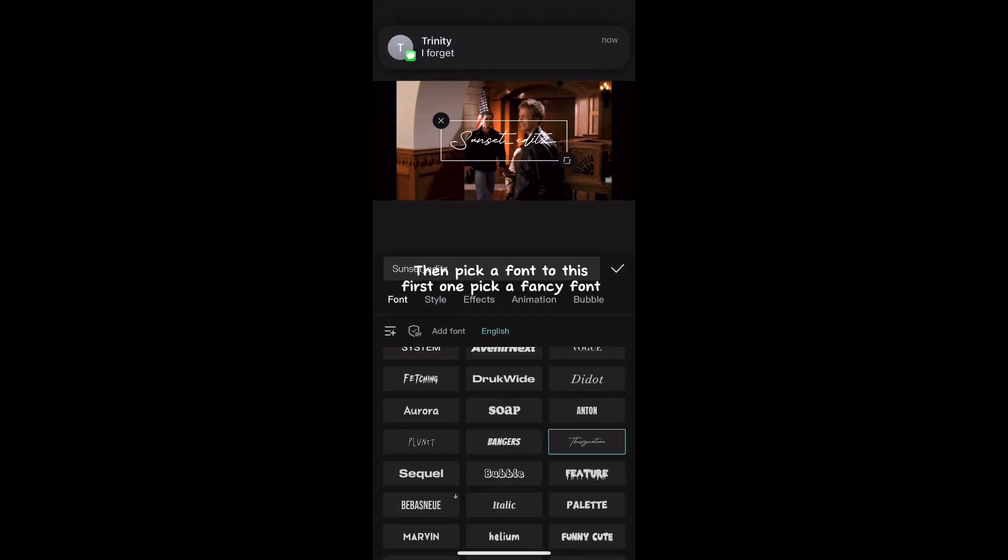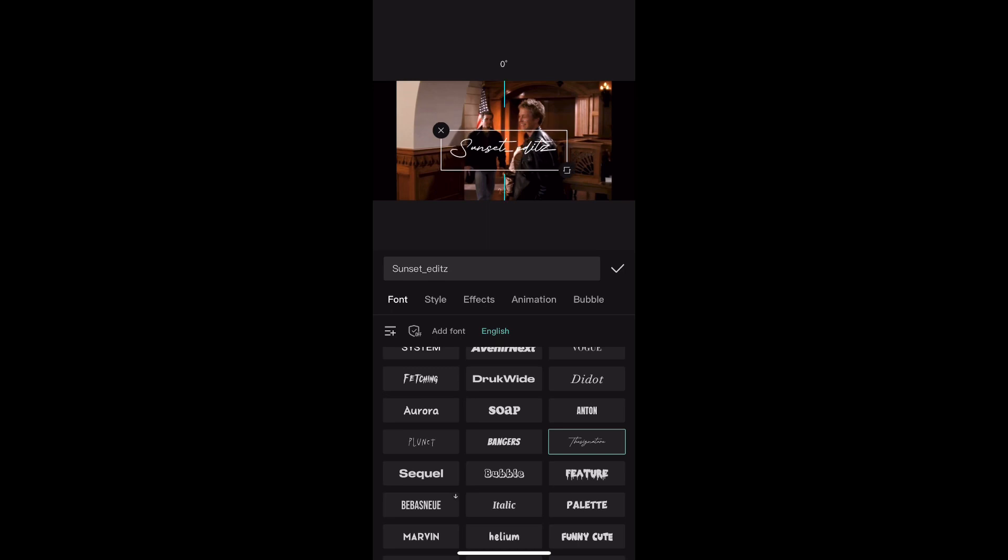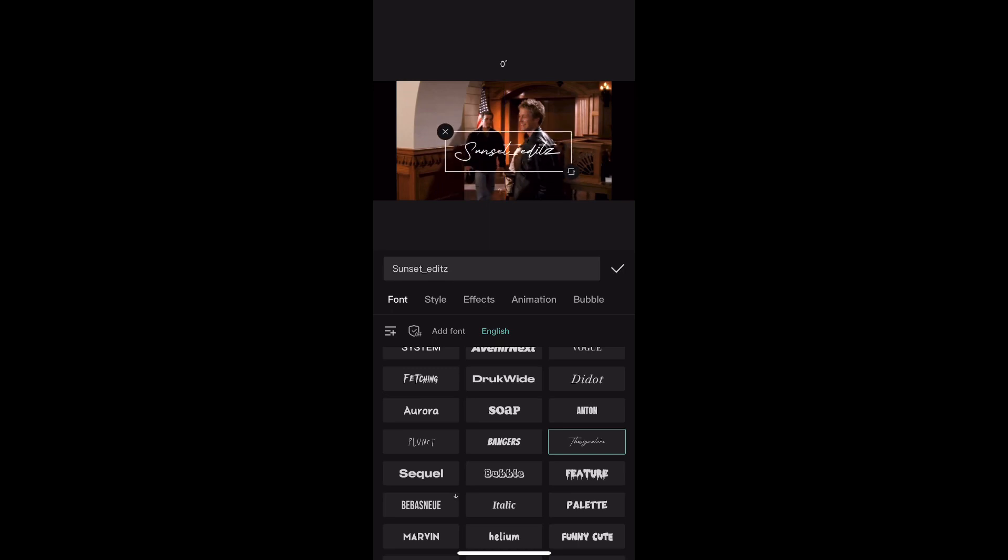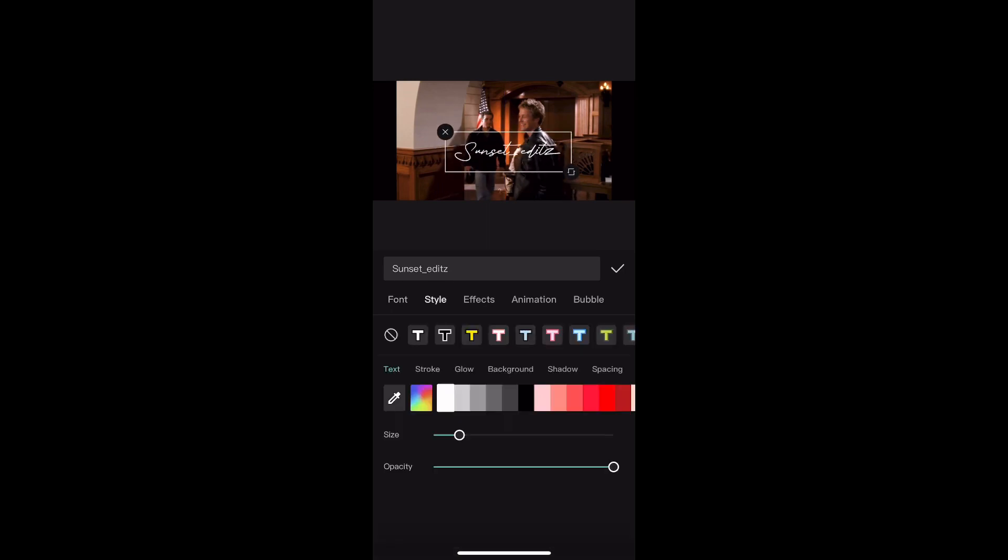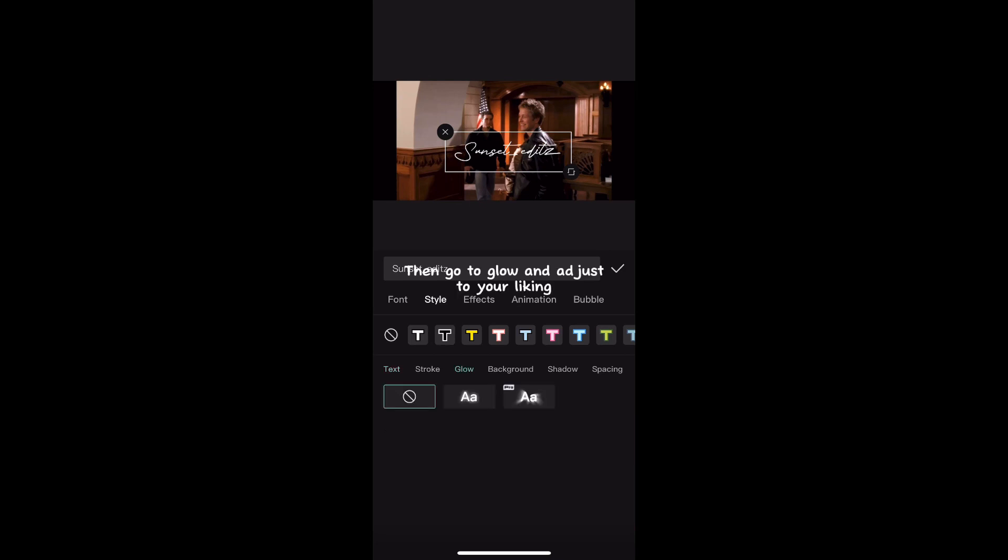Then pick a font for this first one. Pick a fancy font. Then go to glow and adjust to your liking.